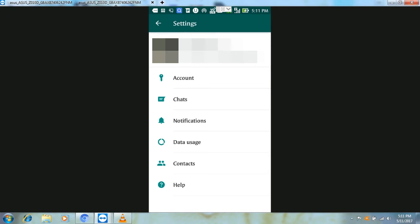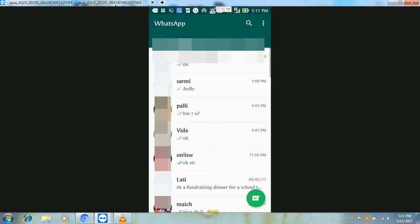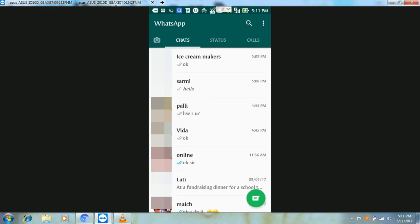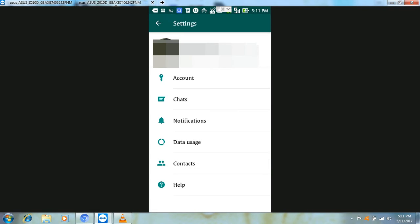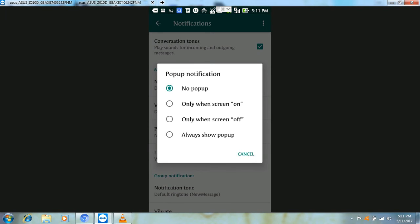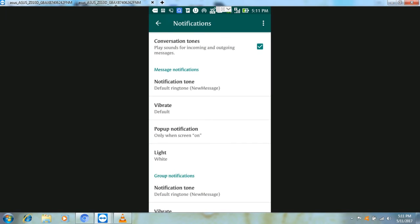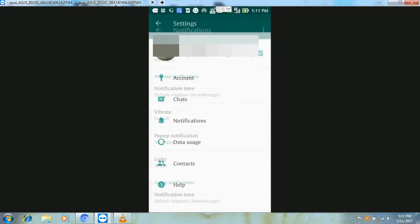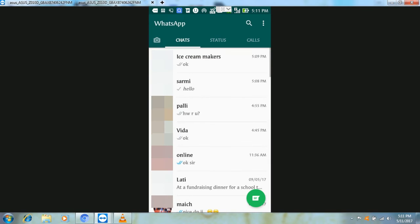Sometimes we have a message that we have to reply to but we don't have time. In this case, you can keep pop-up notifications on, and when you receive a message, you can reply without opening the app. For this, go to Settings, then Notifications, then Pop-up Notifications. You can set it to offline, online, no pop-up, or always pop-up.